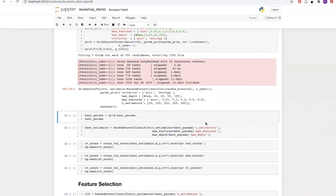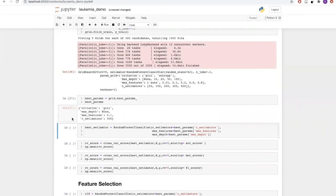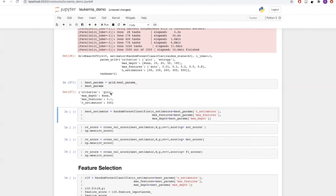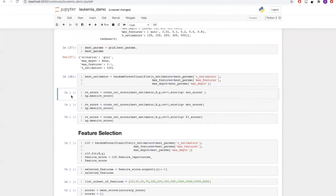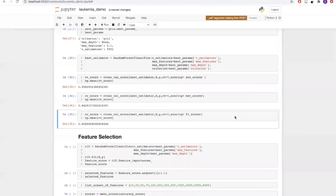Our grid search is done. The best parameters found are: criterion as Gini, max_depth as None, max_features as 0.1 (meaning 10% of total features were used for finding the best split), and number of trees as 500. Using these parameters, let's build our best estimator and validate it using five-fold cross validation for accuracy, MCC, and F1 score. With our best estimator, we have got 95.8% accuracy, 0.94 as MCC, and 0.909 as F1 score.